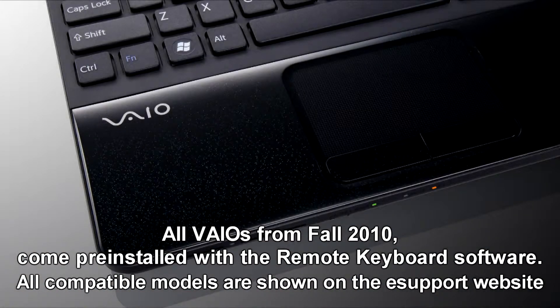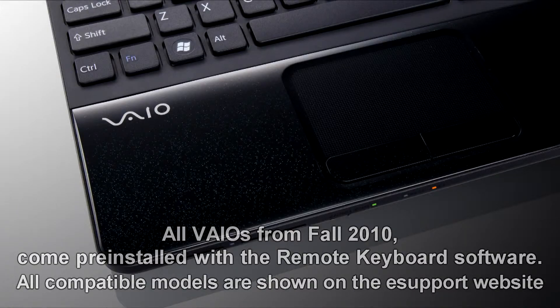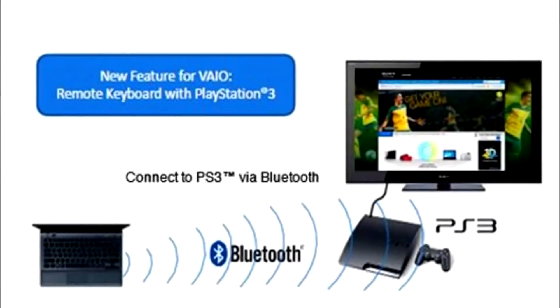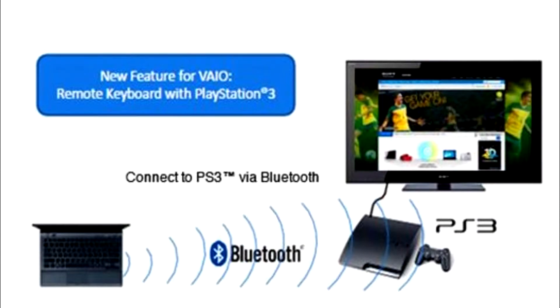This system also allows for VAIO users to play online games, surf the web, and enter text on your PS3.